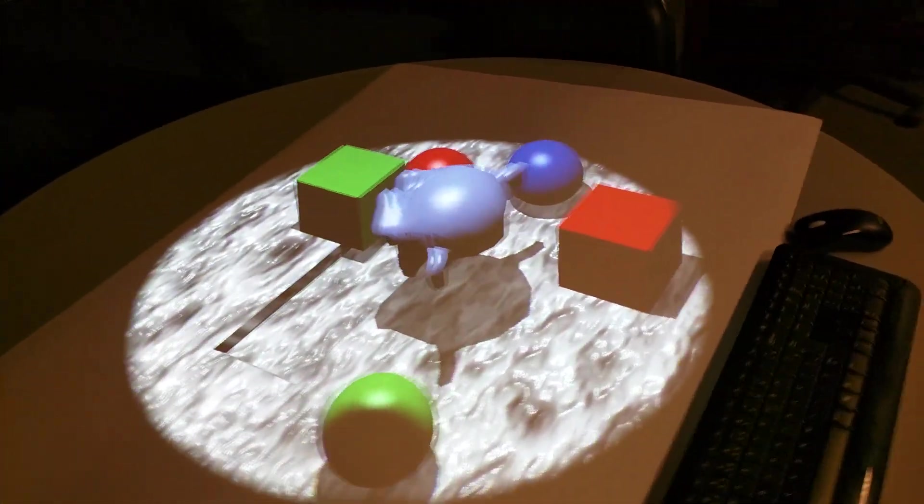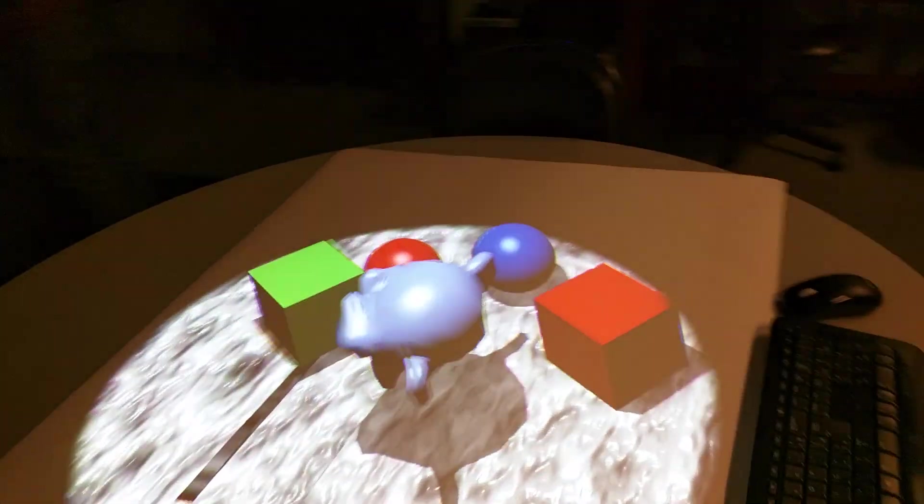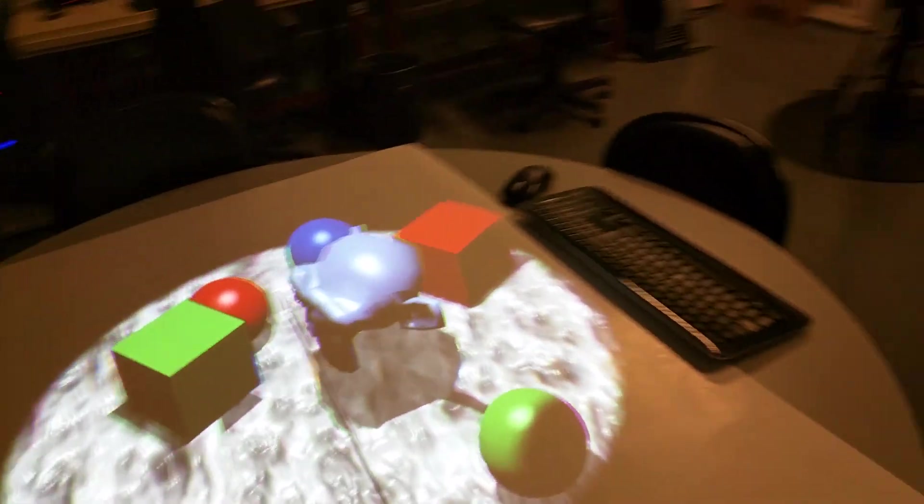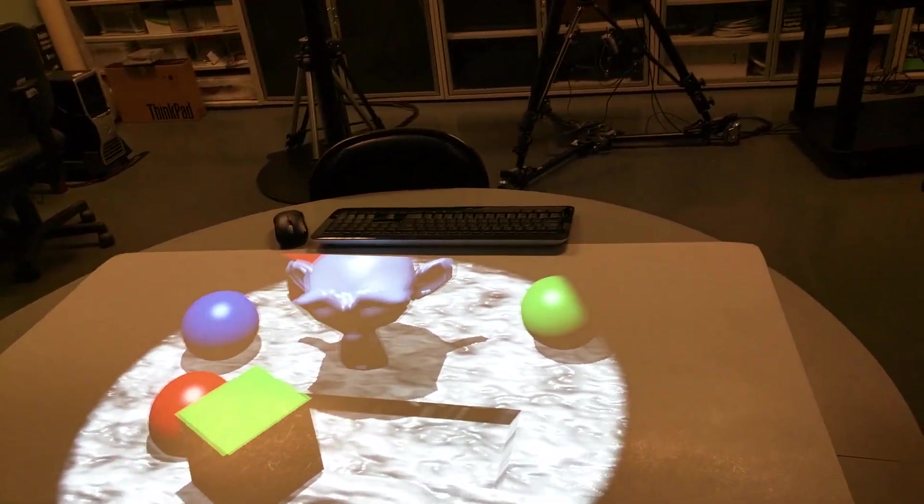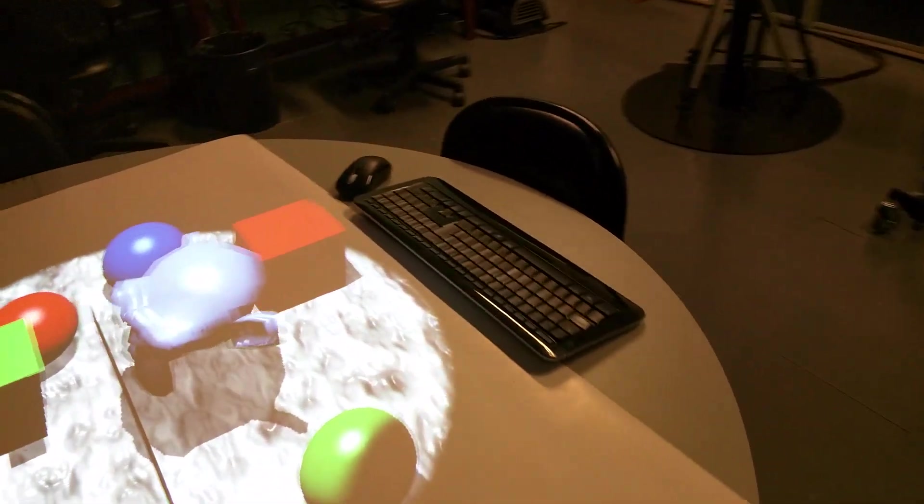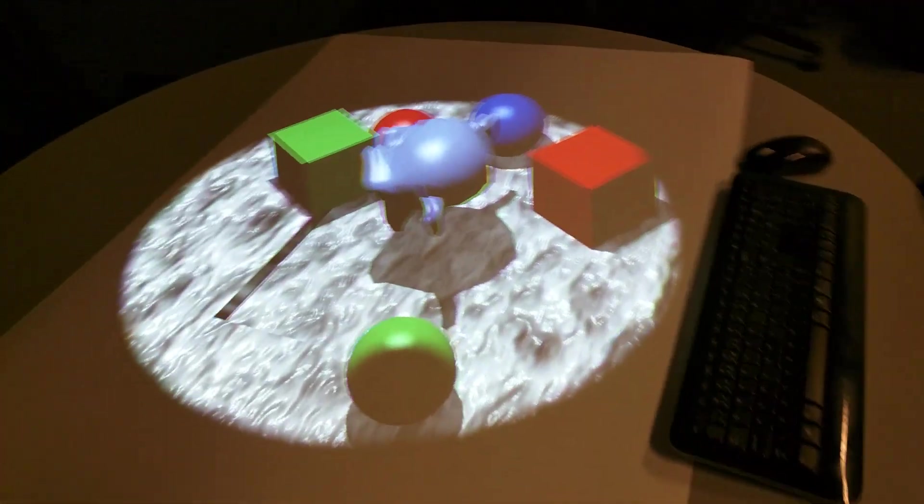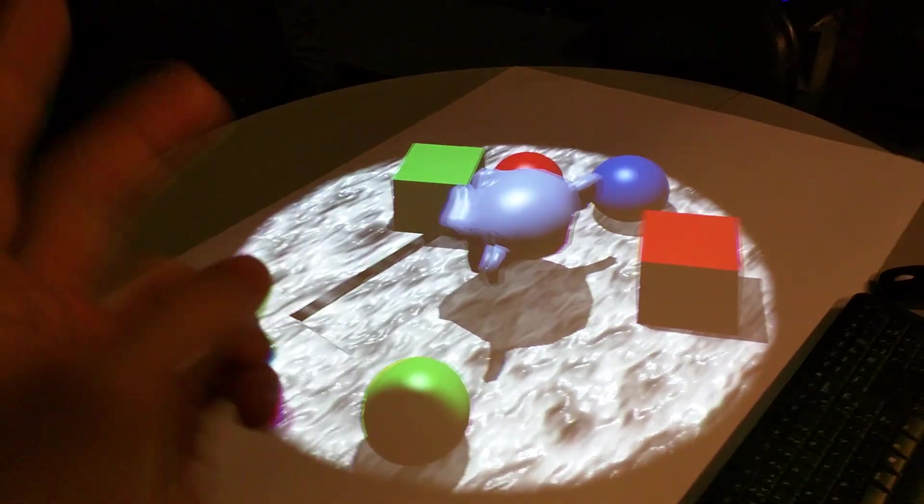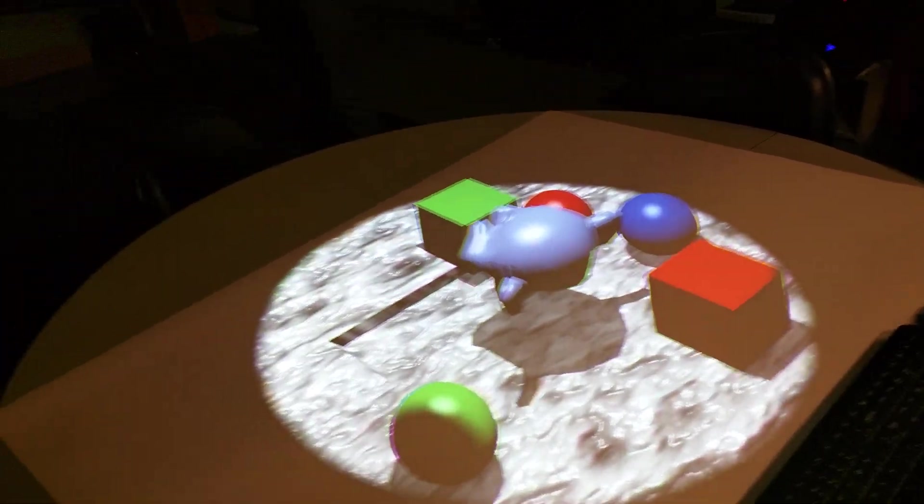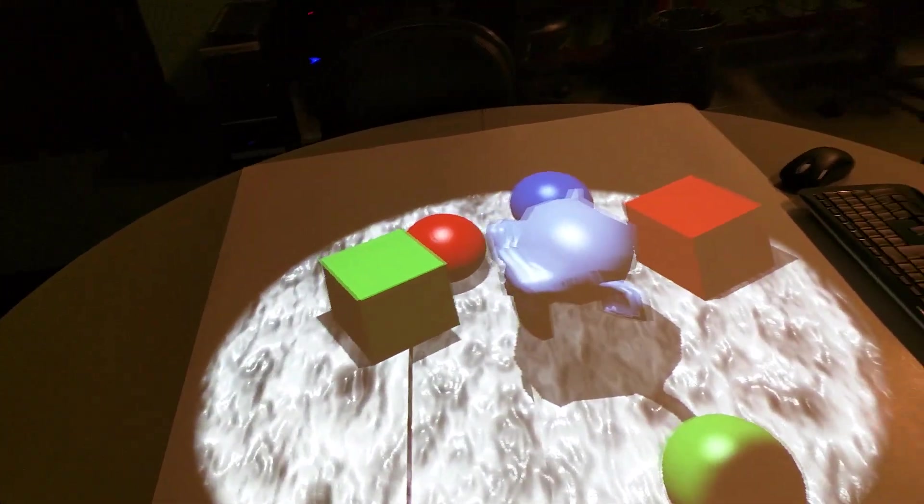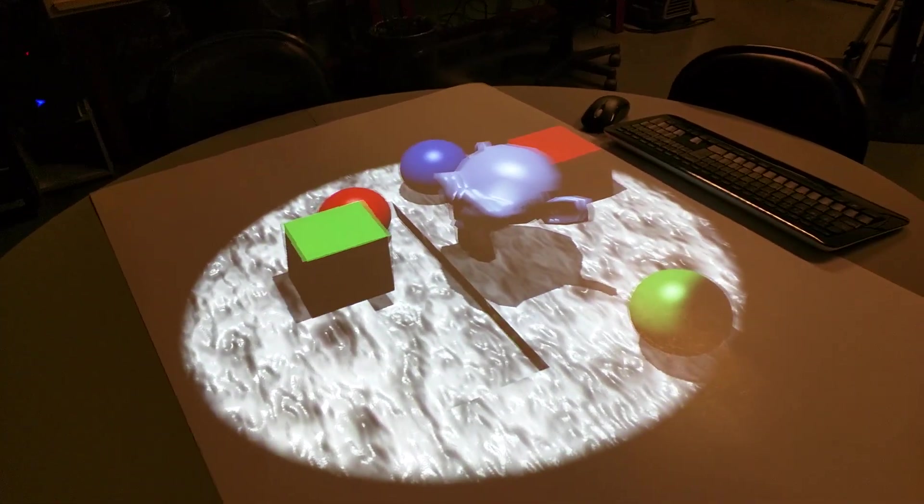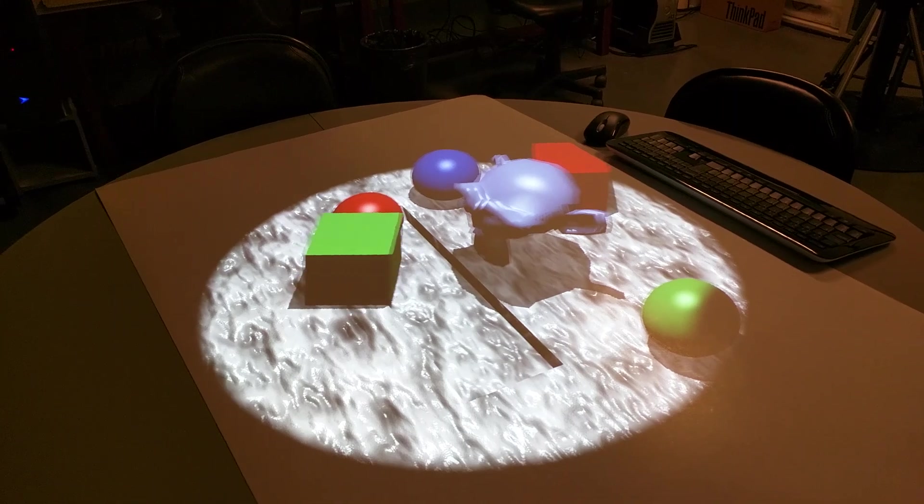So otherwise, if you're actually taking the head into consideration, when you're going from one side to the other side of the table, you'd have to flip the stereo glasses to get the correct stereo perspective feeling.